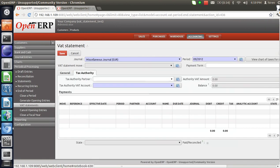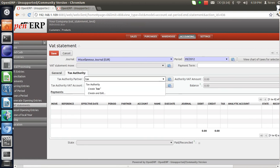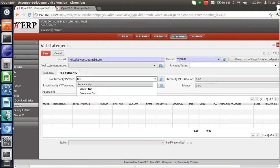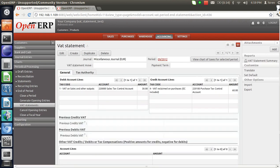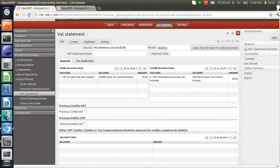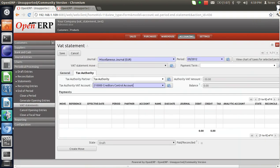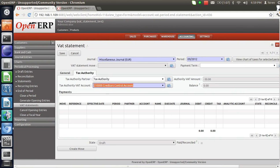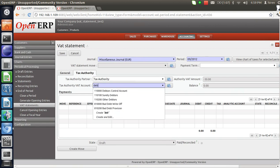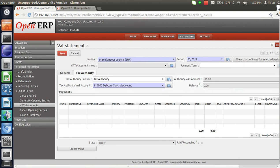For the reclamation, we need to give the tax authority partner. Let's give it as Tax Authority, which we have already configured. Now let's save it, and then let's edit it. Here you can see that we will be reclaiming against the tax authority partner named Tax Authority. That will be rupees 30. As we are reclaiming, we need to set the account as Debtor Control Account.